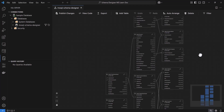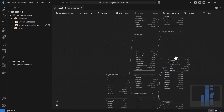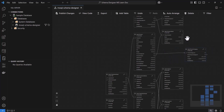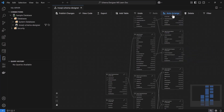Another cool thing you can do is manually move tables around on the canvas and customize your own diagram layout. If the layout ever gets a bit messy, there is an auto-arrange button you can click to reposition all the tables.